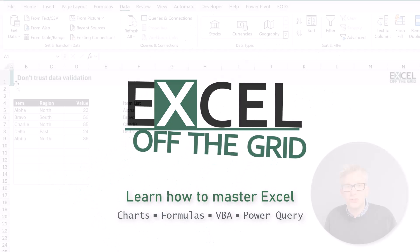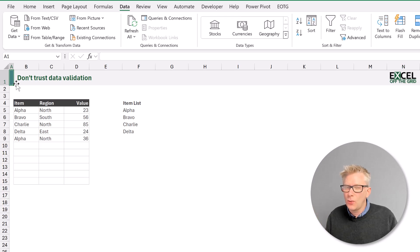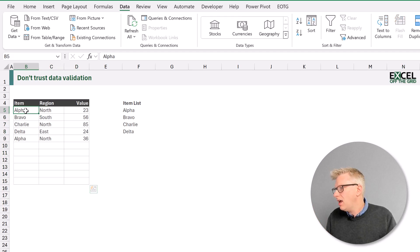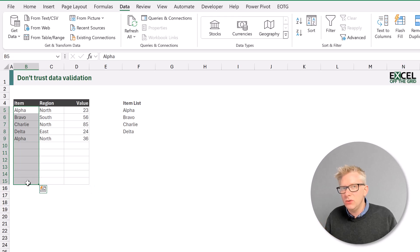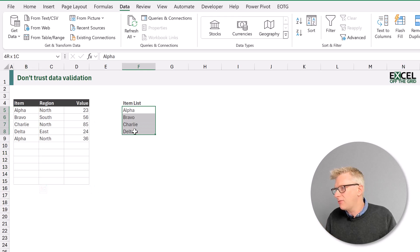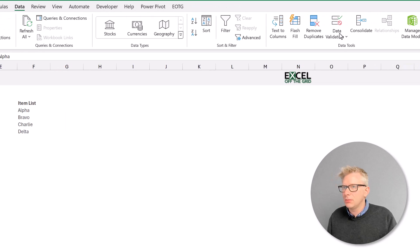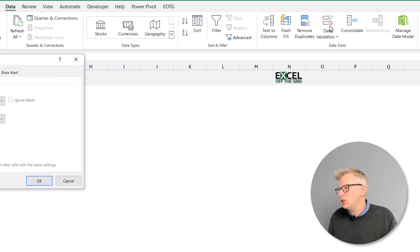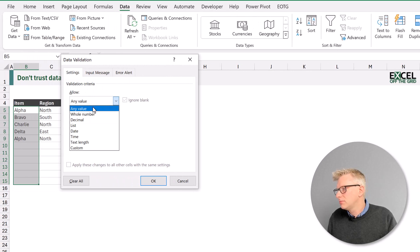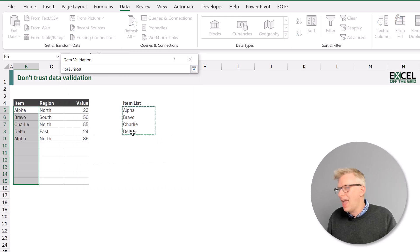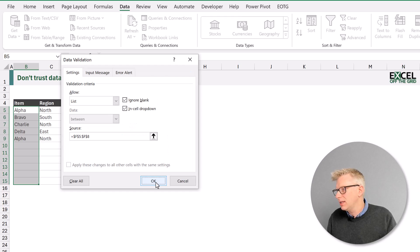Let's start by adding data validation to our worksheet, and then we'll look at ways that we can break that data validation. Here in our example file we have the area that we want users to complete. For the item column we only want users to enter the values from F5 to F8, so we might create a data validation list. I'll select that range, go to the Data ribbon, then Data Validation. In the Allow box I'll select List, and for my source I'll set F5 to F8, then click OK.